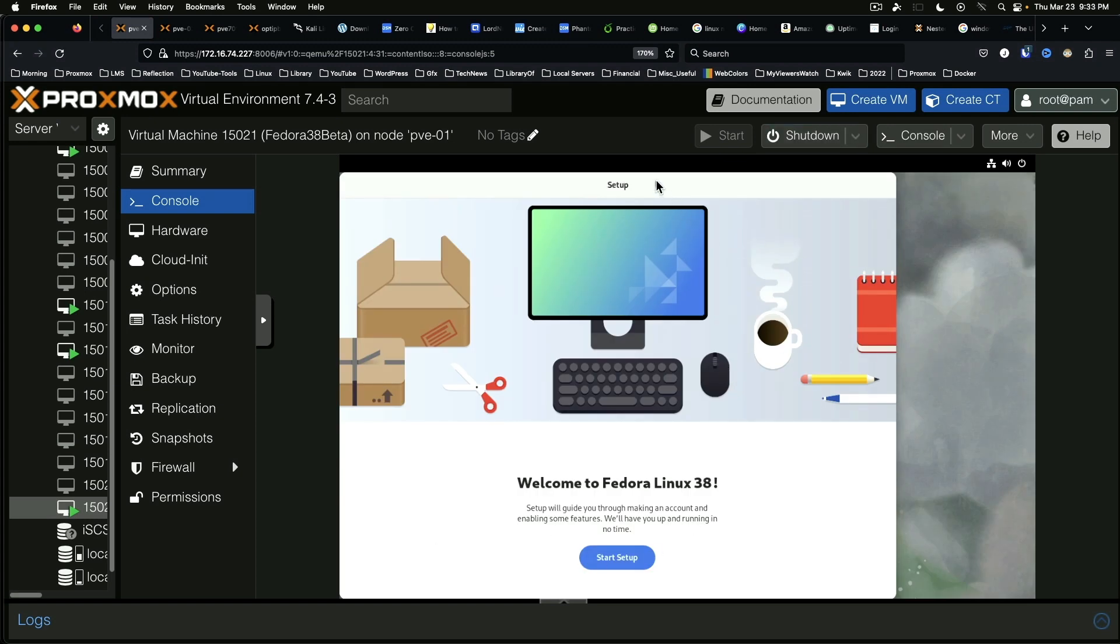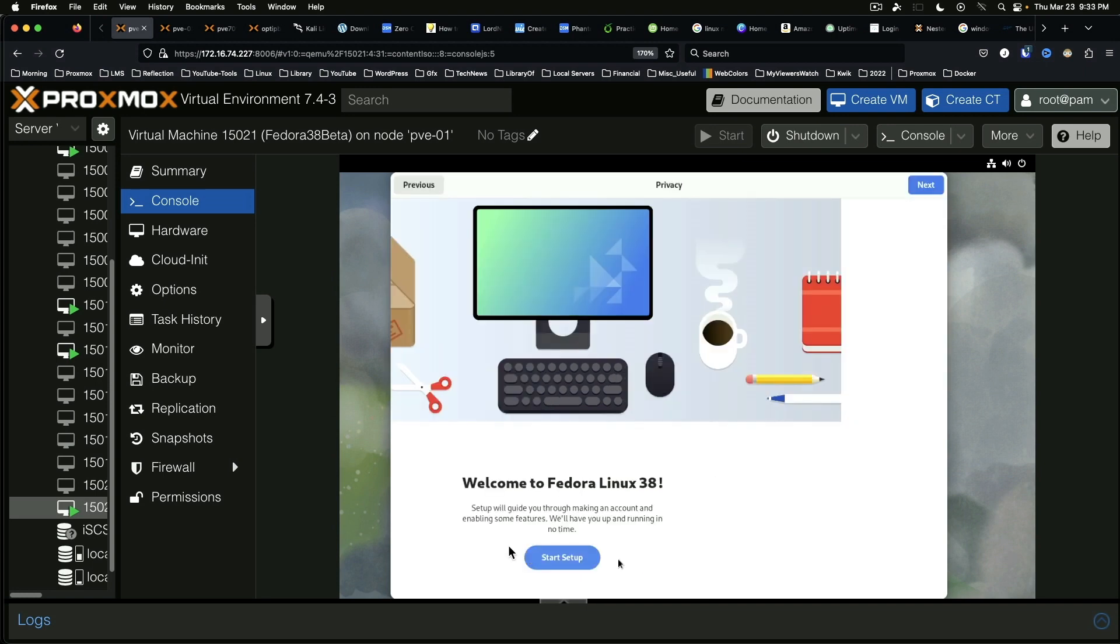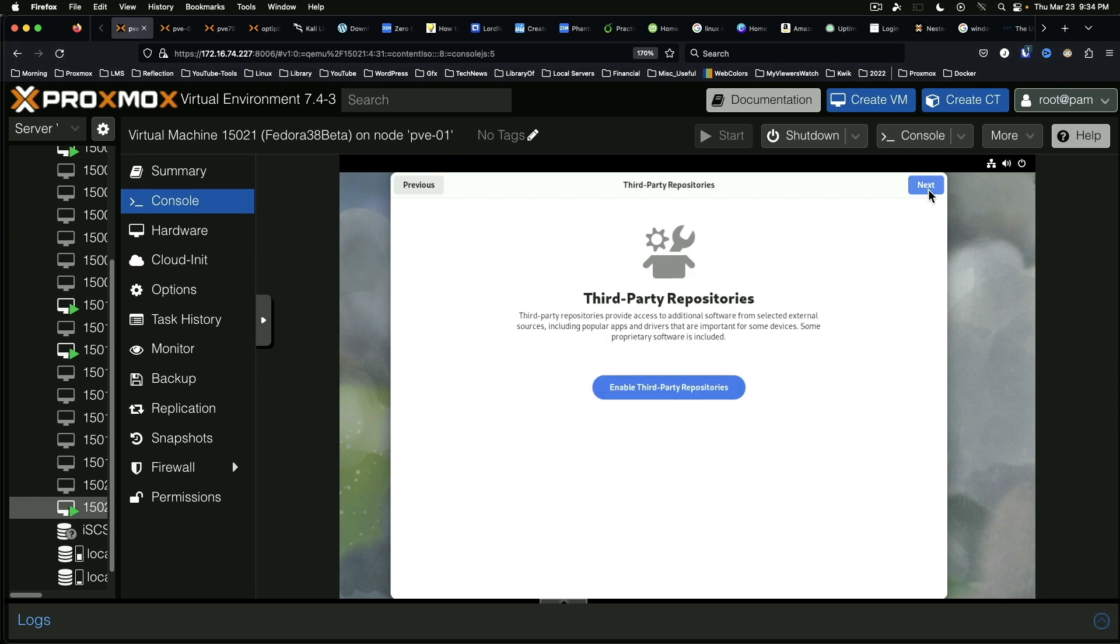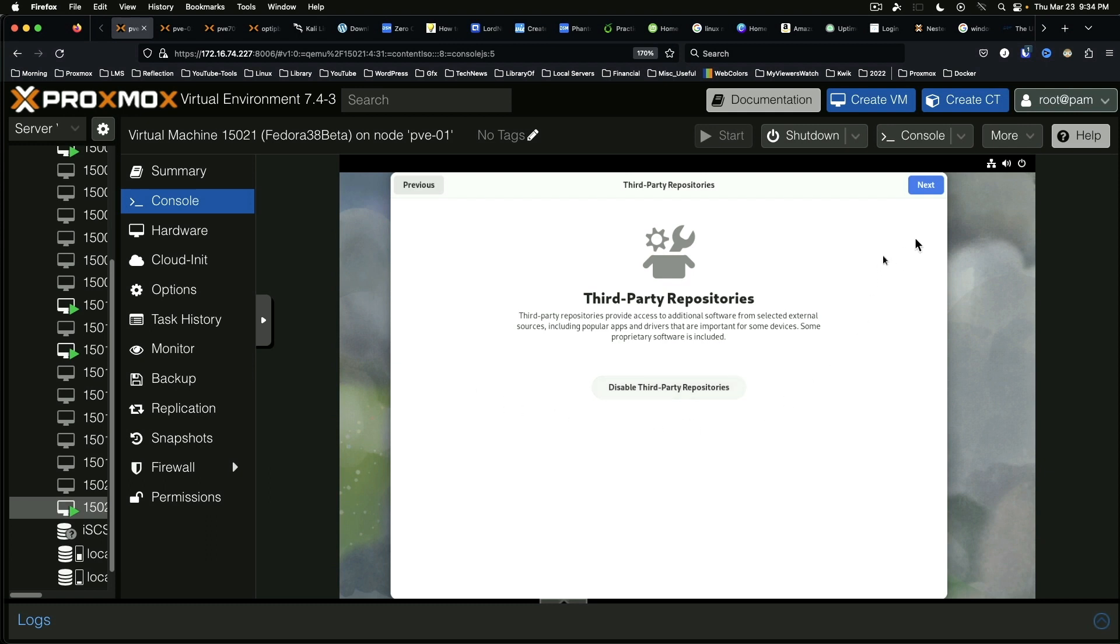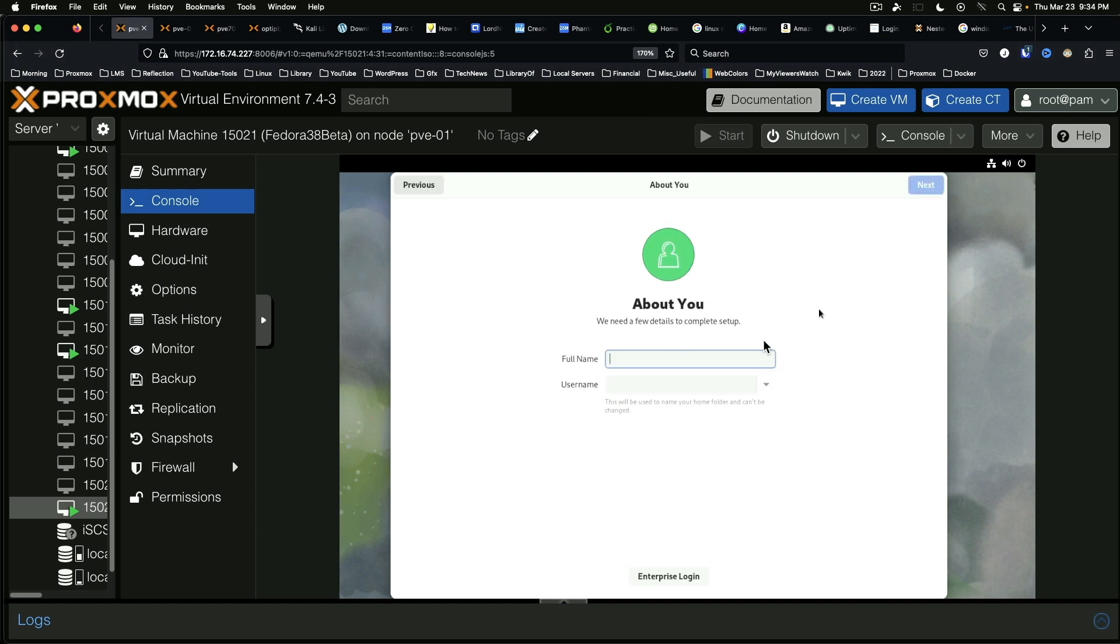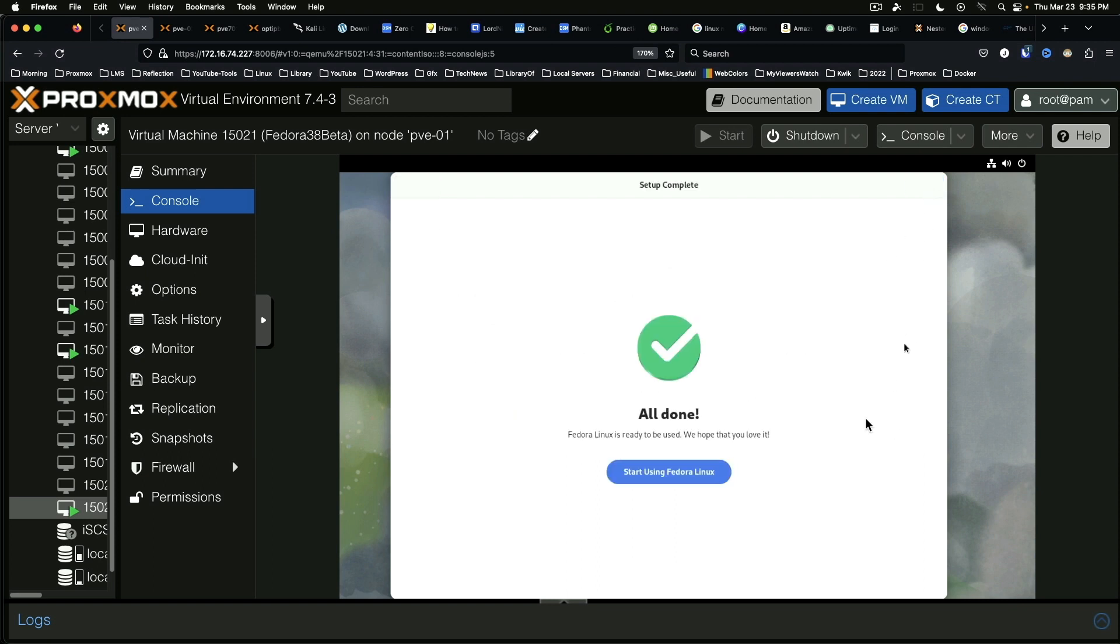All right. So this is sort of the stage two of the setup process. Start setup. Location services. No, I'm turning that off. Automatic problem reporting. Nope. Not for a VM. Next. Enable third-party repositories. You can skip this. But keep in mind that it has popular apps and drivers and some proprietary software. So yes, I want to enable third-party repositories. And we're going to skip this for the time being. And if you were to use the Enterprise login option down here, this is going to give you the option to connect with Active Directory or similar service.